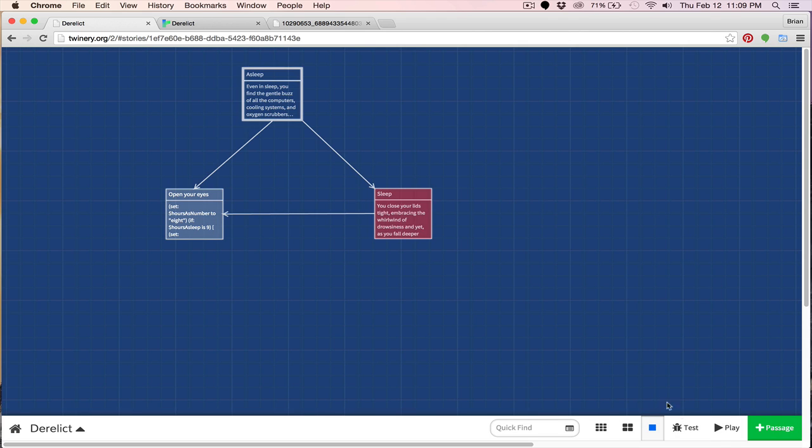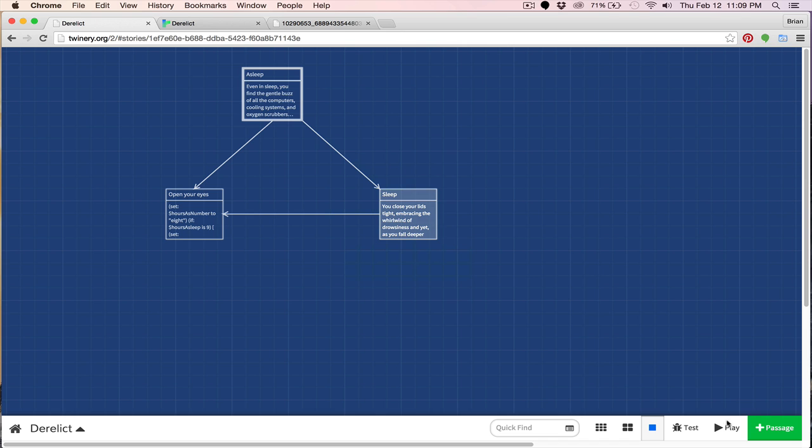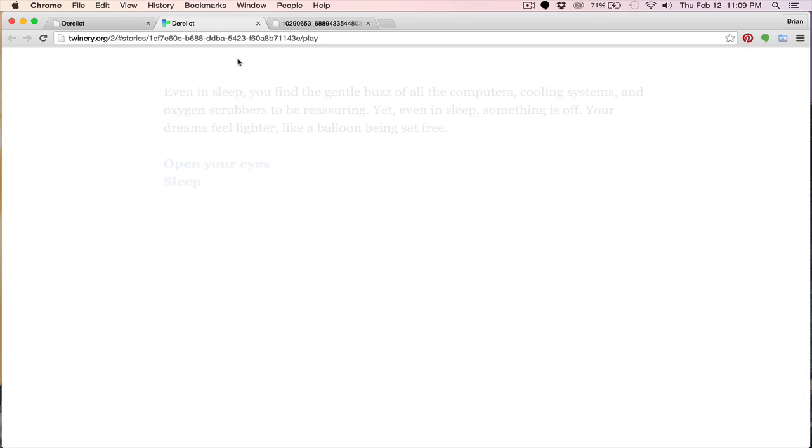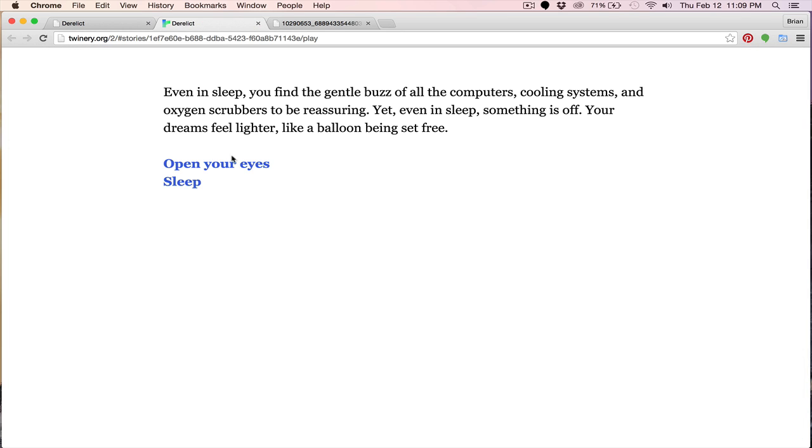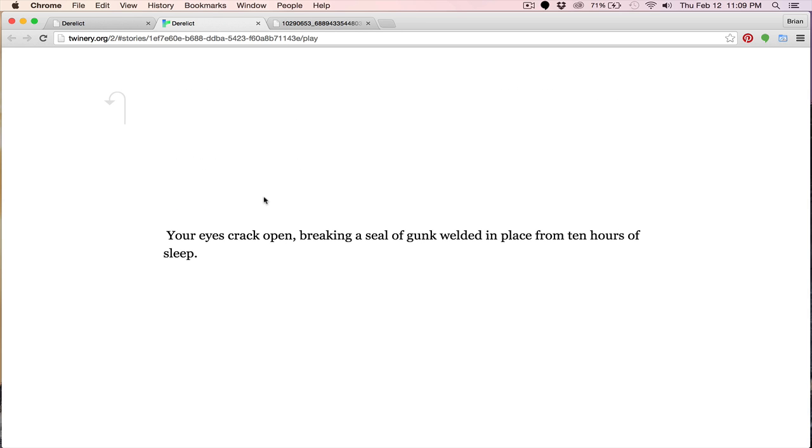So we have that in place. And again, this red is perfectly fine. We'll play. Now let's go to sleep. If slept nine hours, we'll slept 10 hours. Now let's open our eyes. And you can see your eyes crack open, breaking a seal of gunk welded in place from 10 hours of sleep. So you can see using if statements can even improve the readability of your story as well.